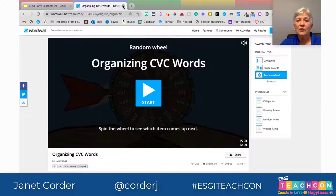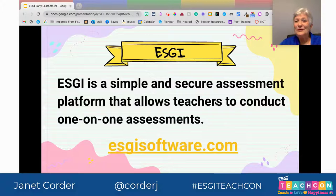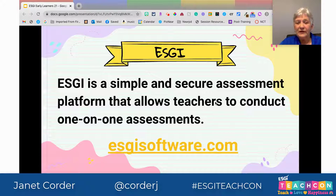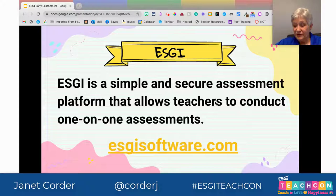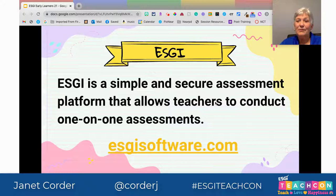You are familiar with ESGI or you wouldn't be here today. ESGI is an amazing assessment platform, and you can do those one-on-one assessments that are so critical with our early learners. Please make sure you're utilizing their great materials — they offer free conferences and different activities for teachers. Follow them on Twitter and Facebook and be part of the ESGI family.